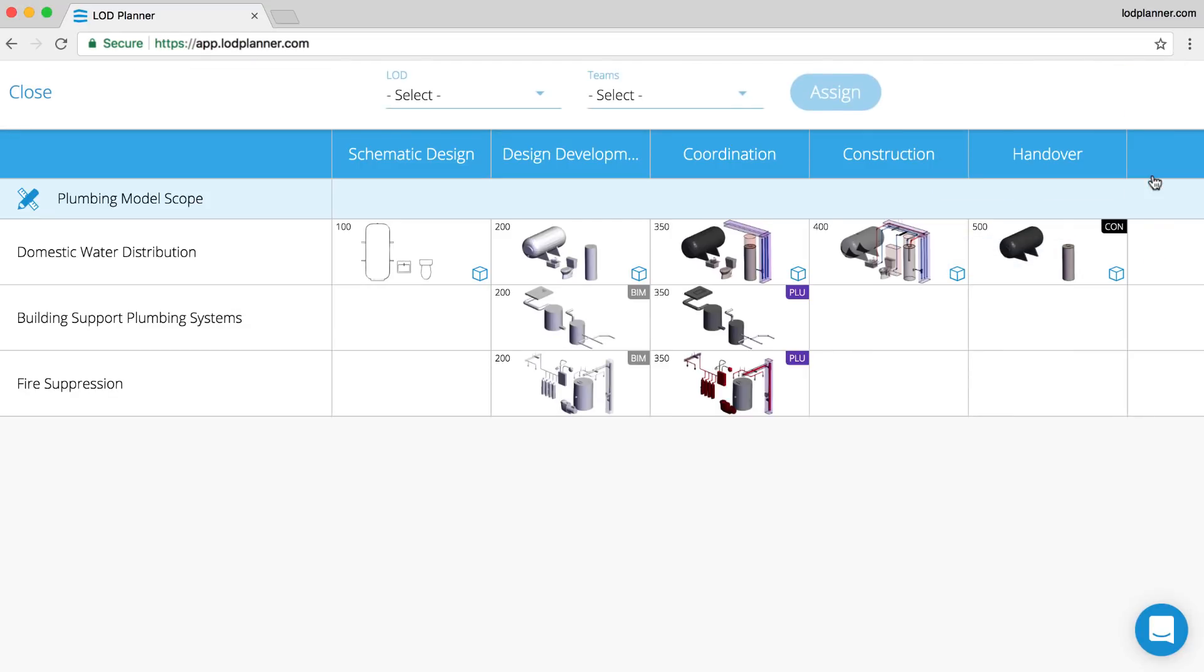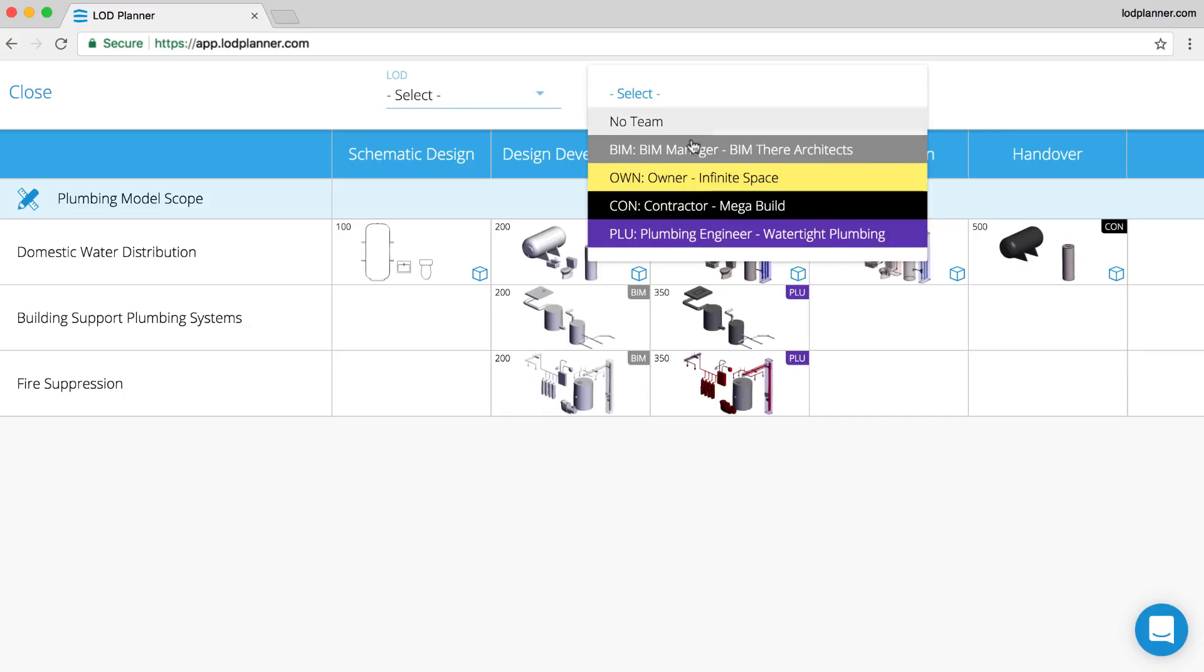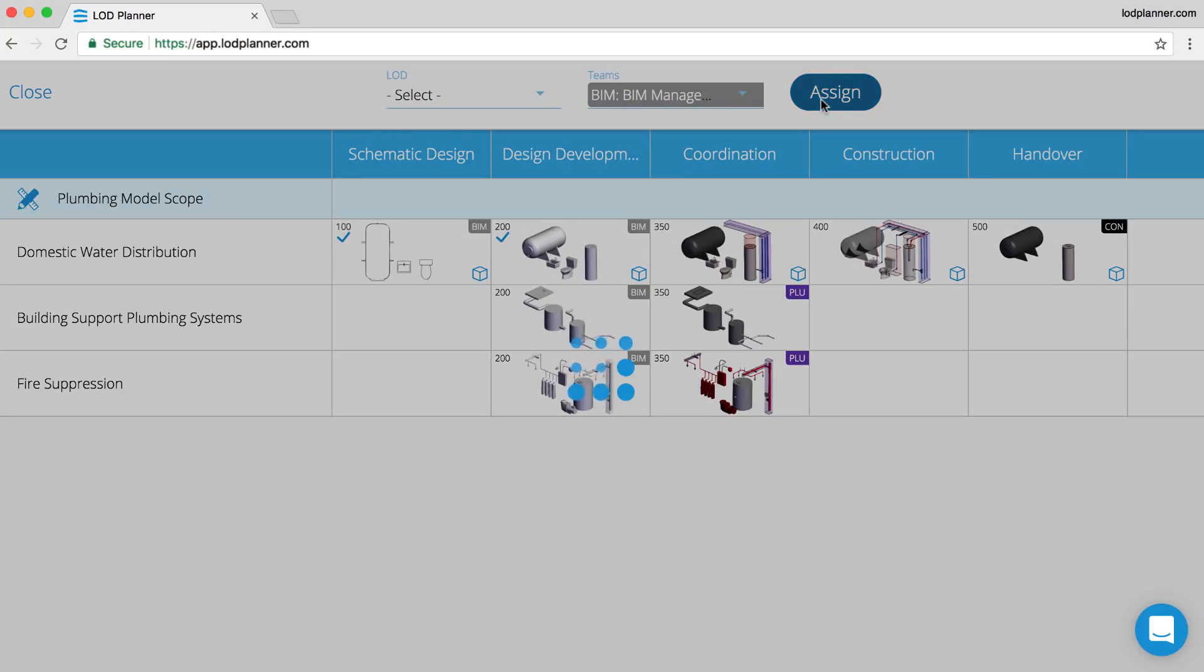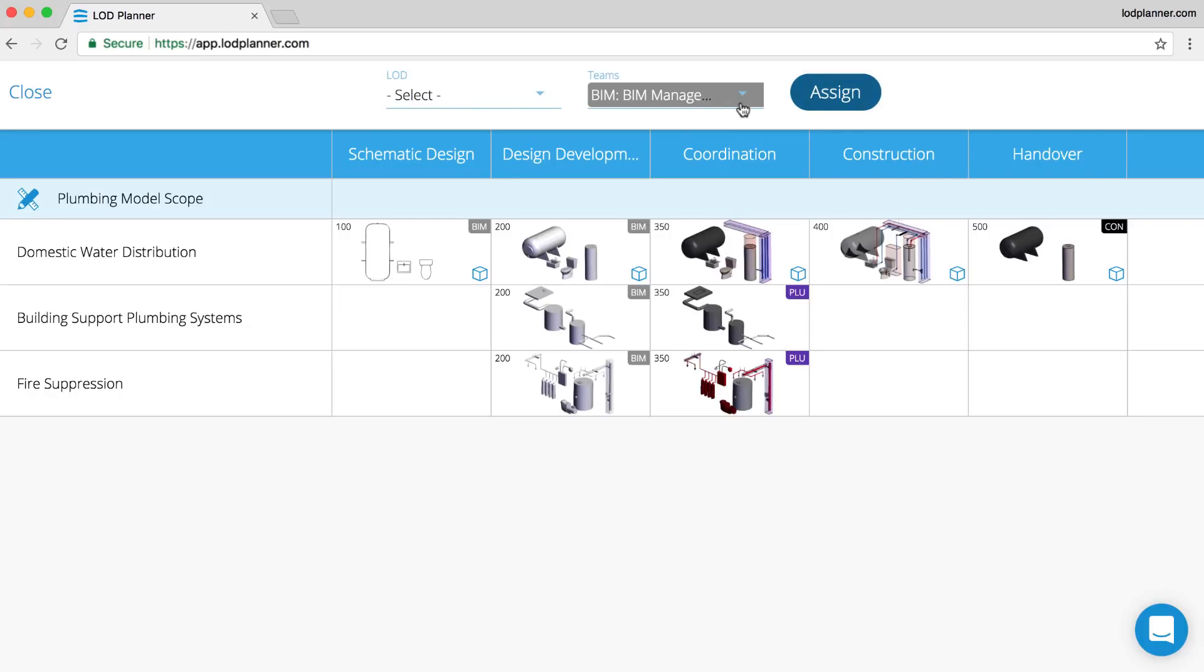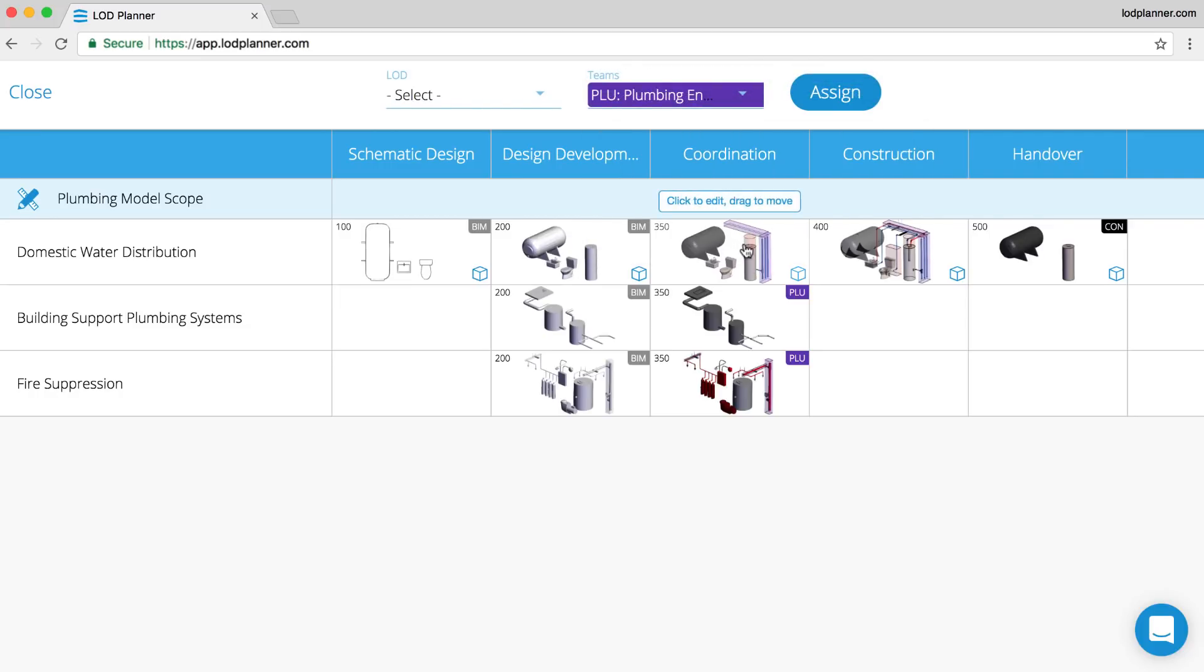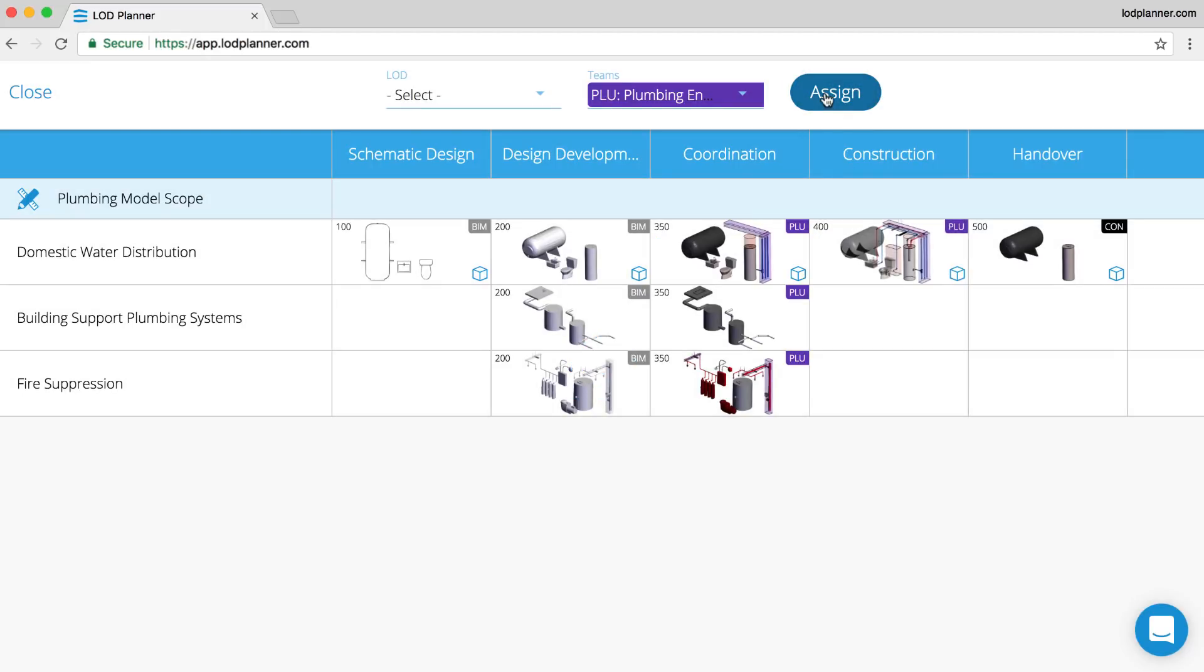Let's finish this scope package by making sure that every piece of scope has a team assigned. This way we can also see the model handover. Here we can see it transitioning from the architect to the plumber and to the contractor to add the final FM requirements.